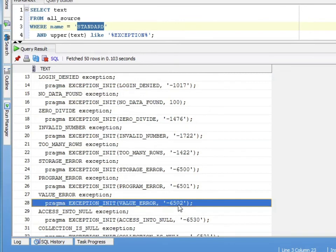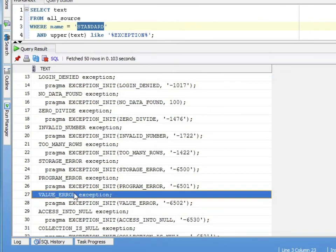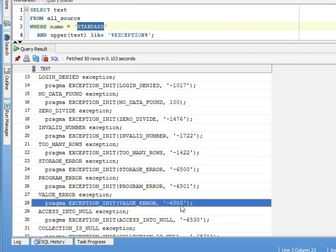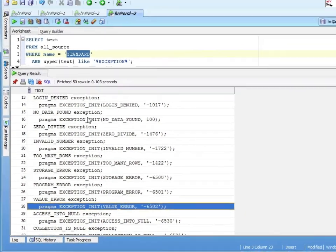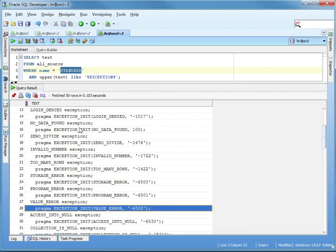Remember we said 6502, minus 6502 was the error code. We're saying VALUE_ERROR is an exception, give it a name. What number is tied to that name is the pragma EXCEPTION_INIT has a 6502. So that's it for the predefined. There's thousands of them.